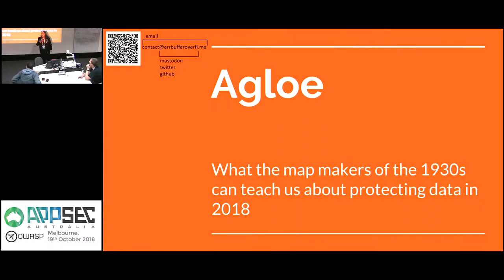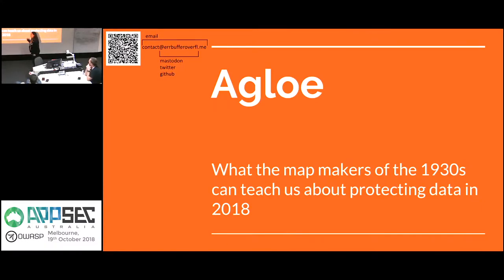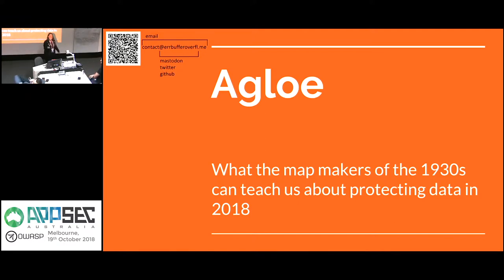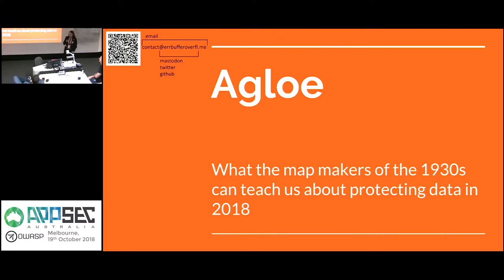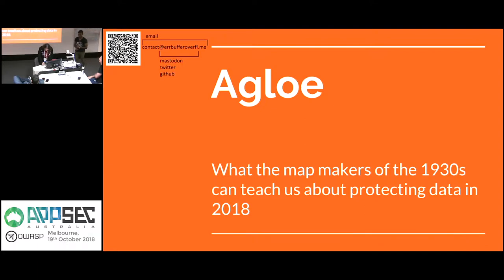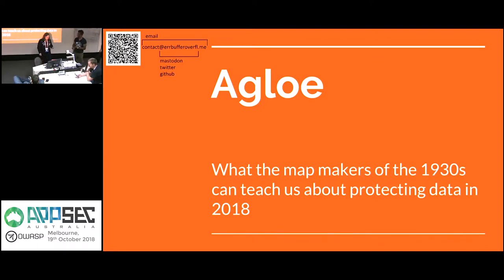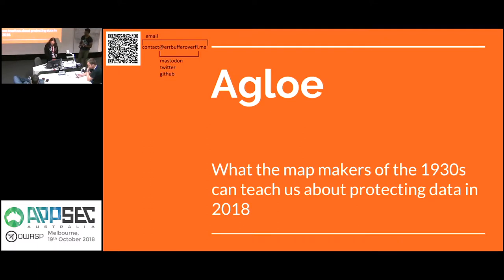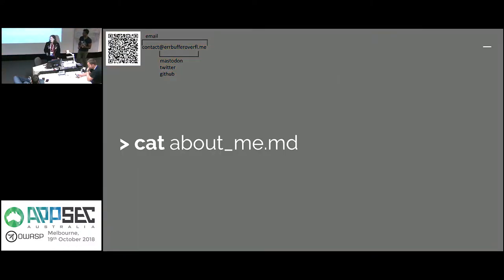Hi everyone. My name is Rebecca. Today I'll be talking about Agloe and what we can learn from the map makers of the 1930s about data protection today. Now the clicker's not working. If it's not one thing it's another. There we go.